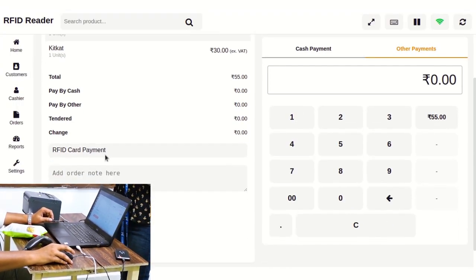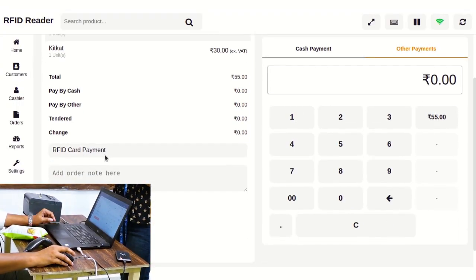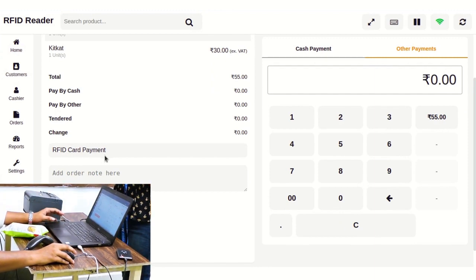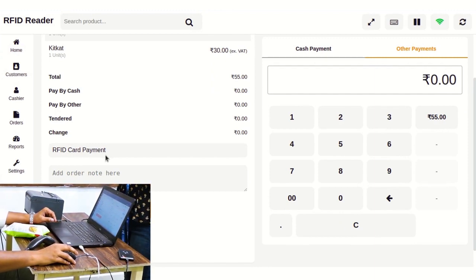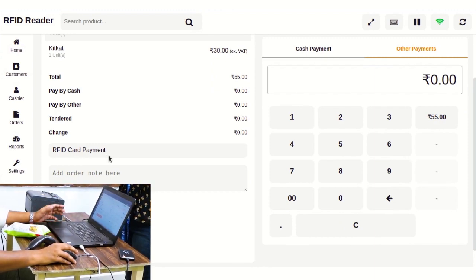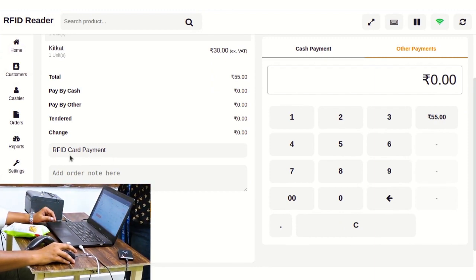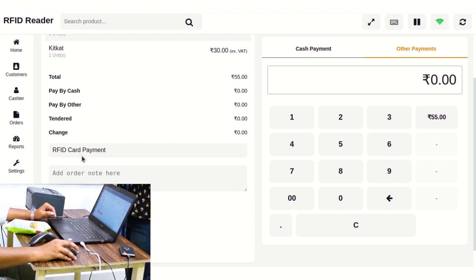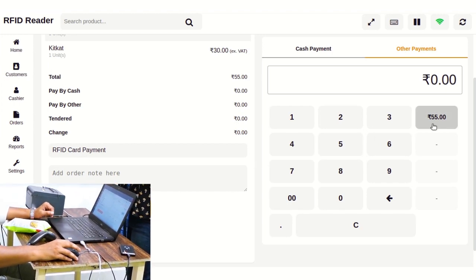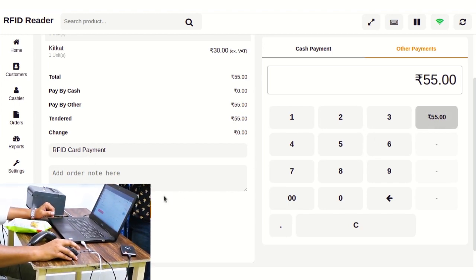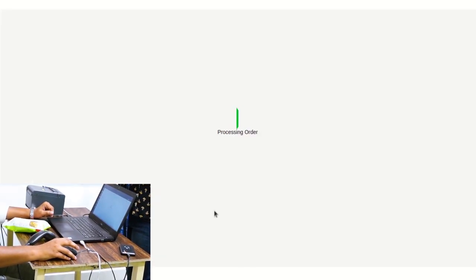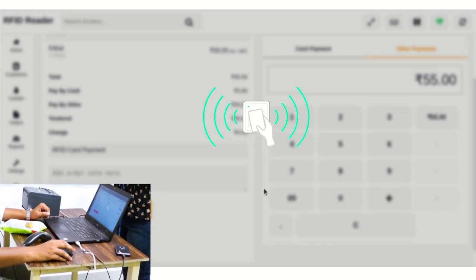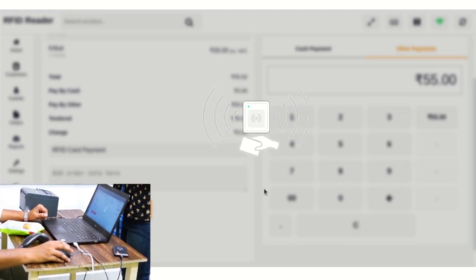Here you can see RFID card payment is pre-filled, because we have this amazing feature from our add-on that we can make this payment gateway our default payment gateway. Now let's create an order. Please put your card on the reader.